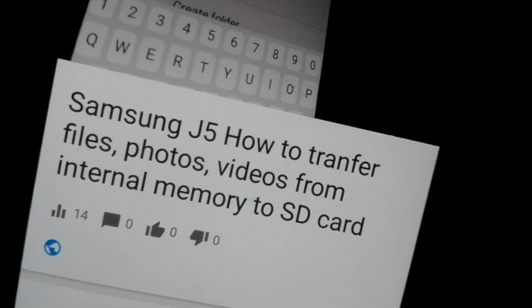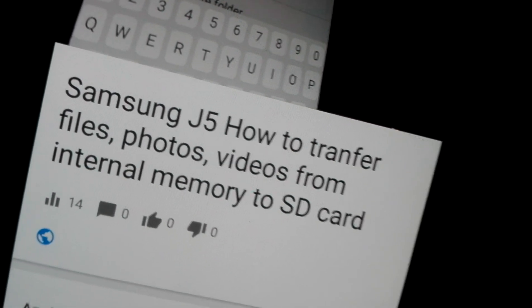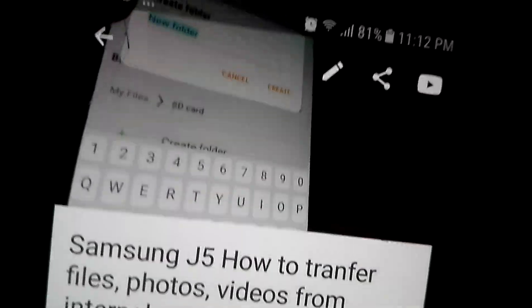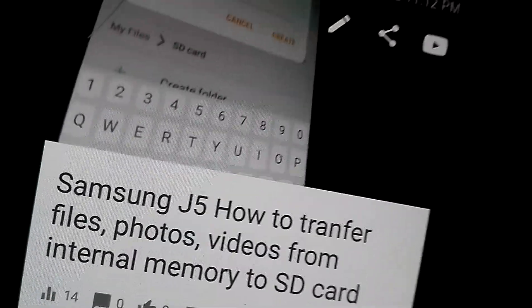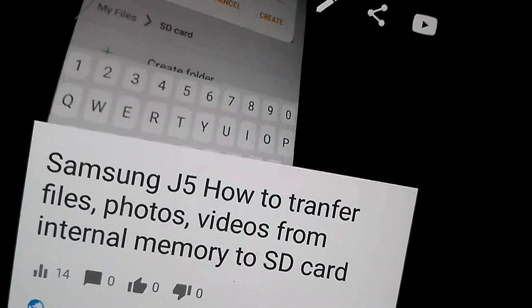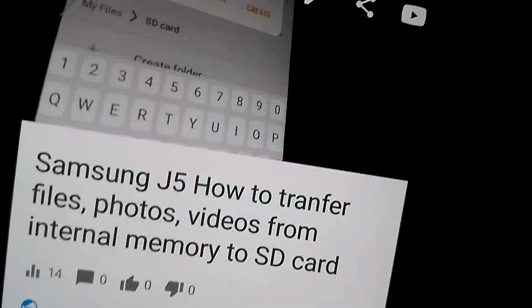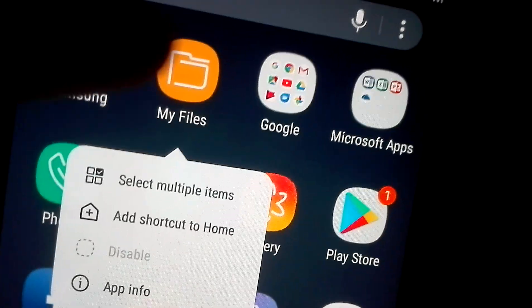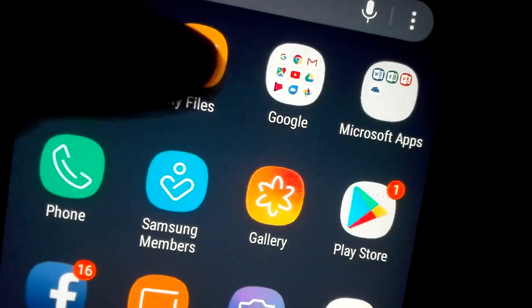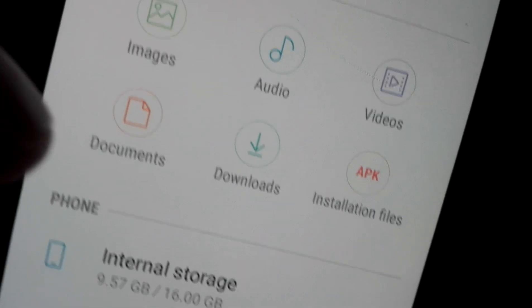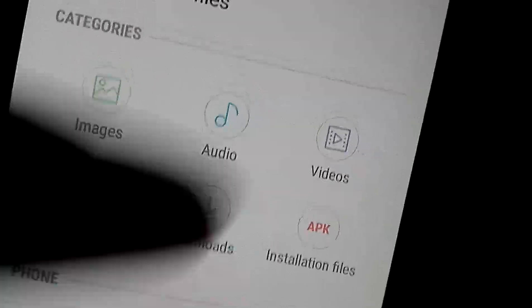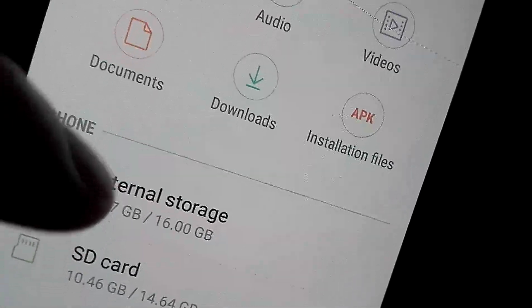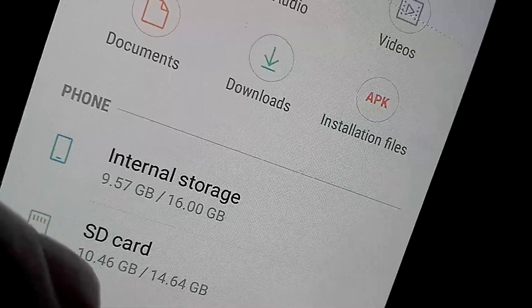Using this method, you transfer your file — like a video file — from internal memory to SD card.